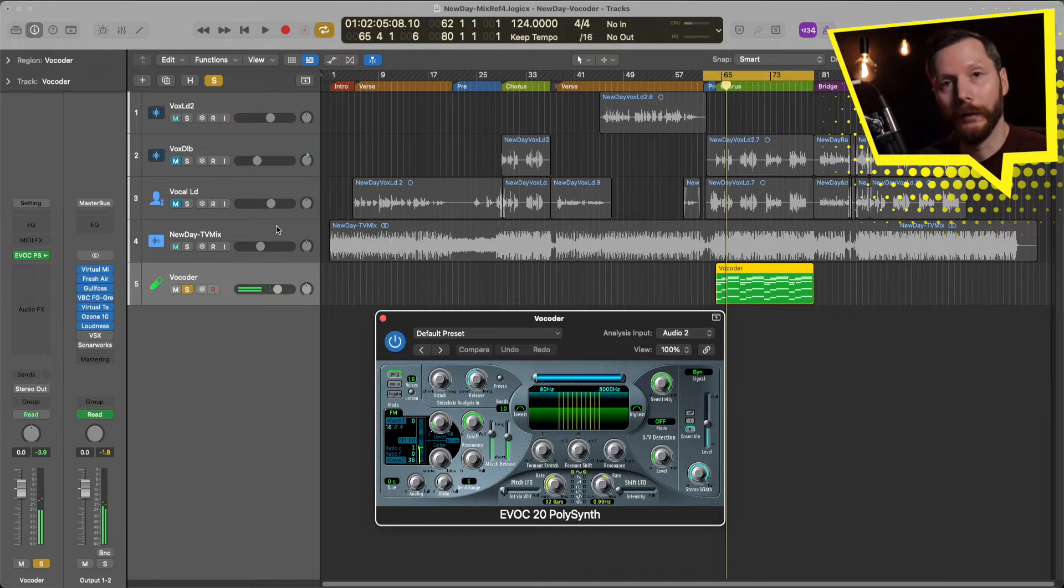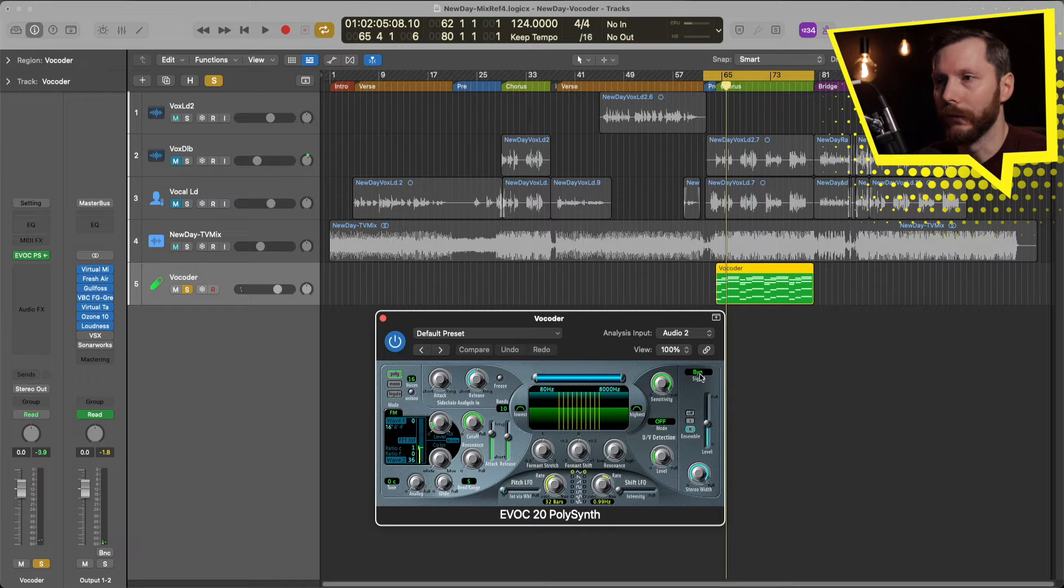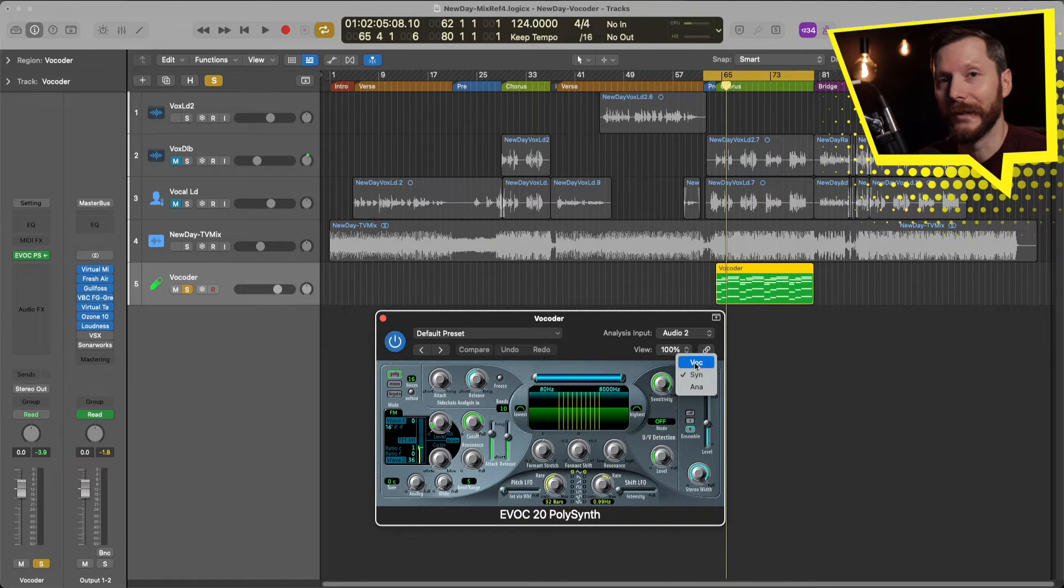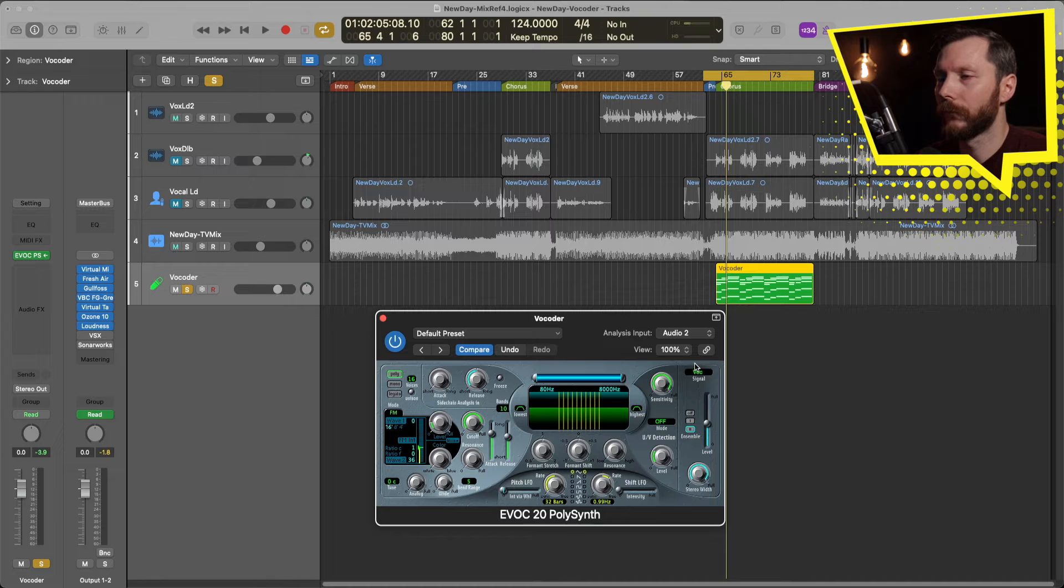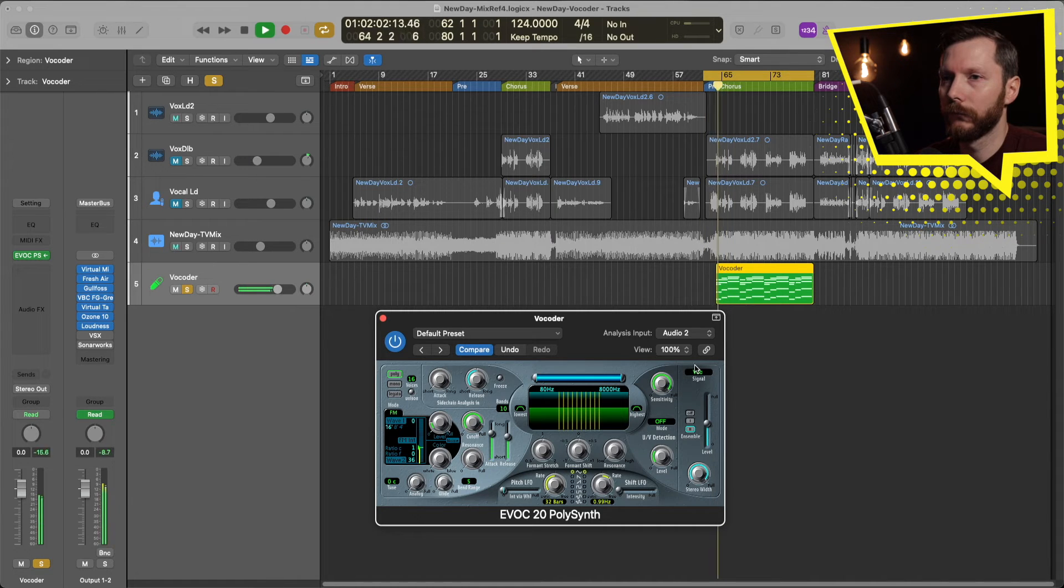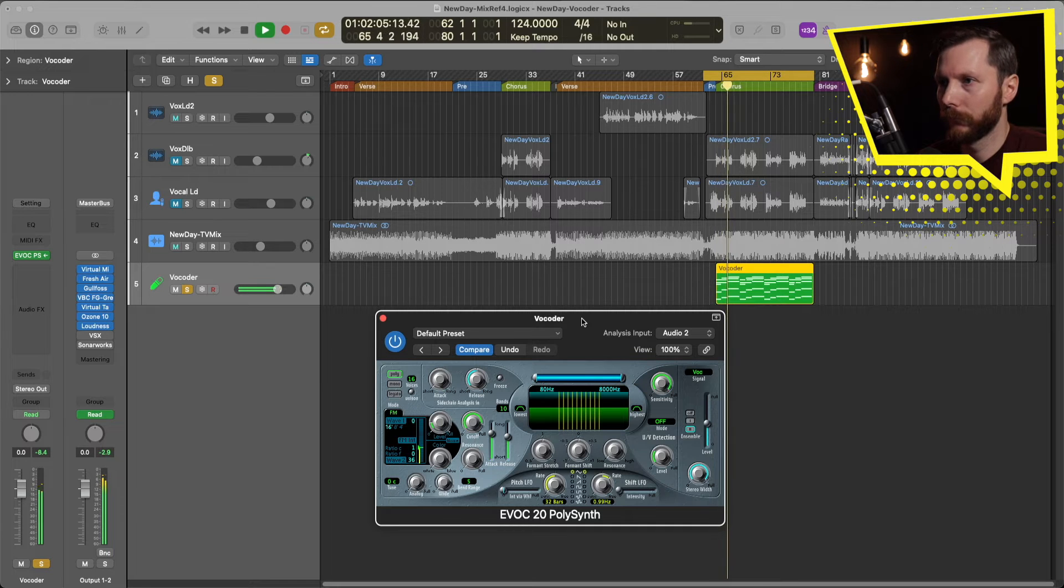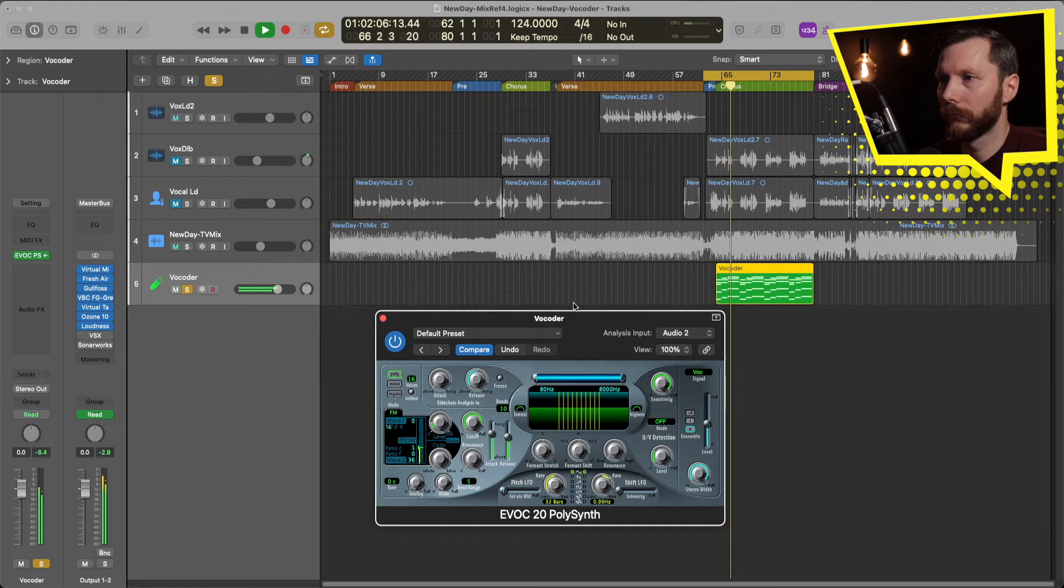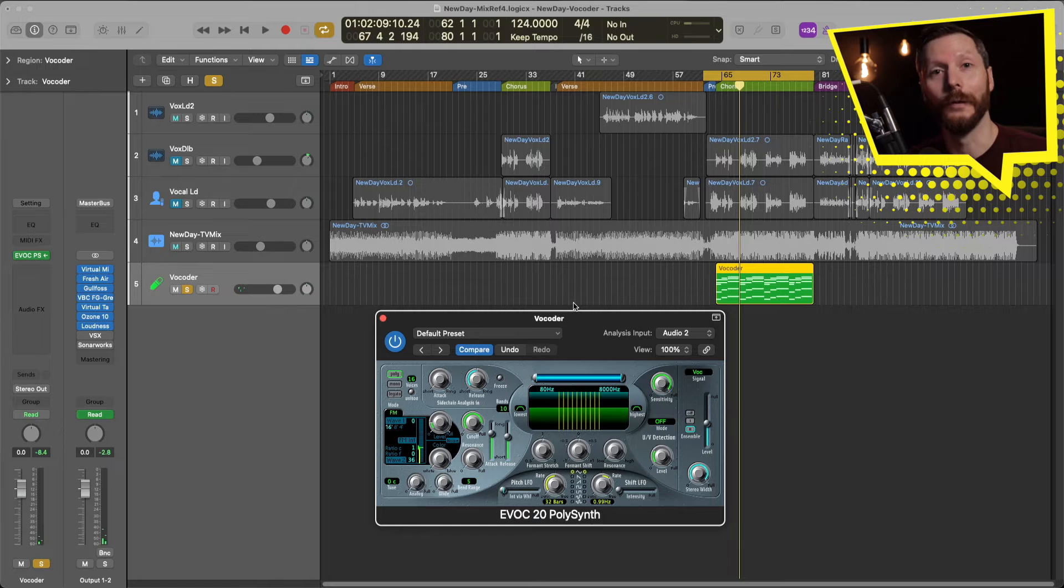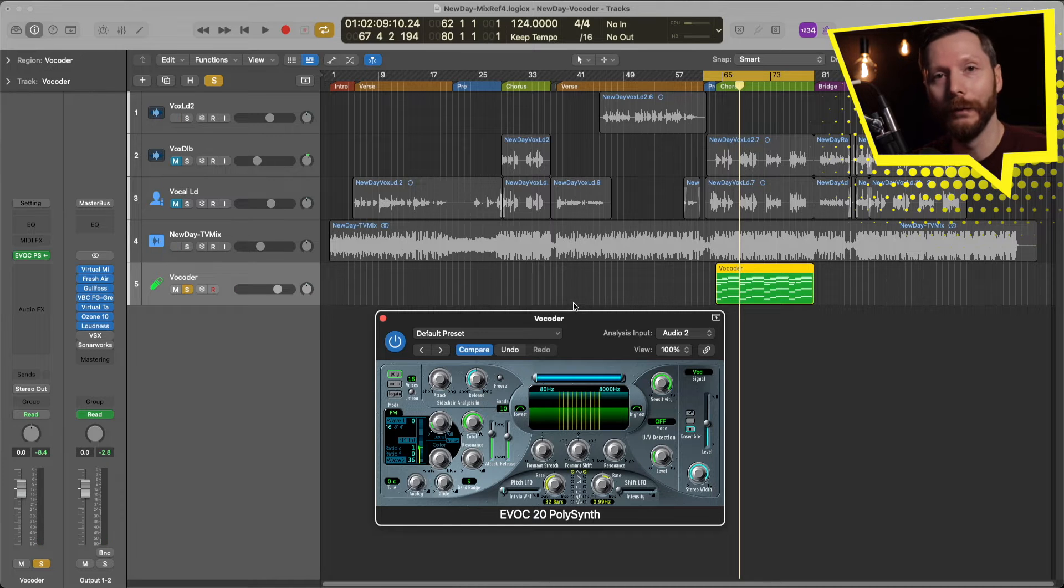And the reason for that is over here where it says signal. We want to change that to Vocoder. And now you'll be able to hear the voice. And there you go. So now we have our vocals running through the Vocoder.